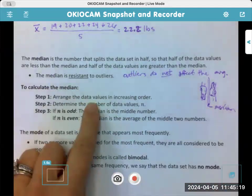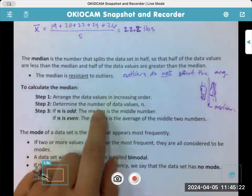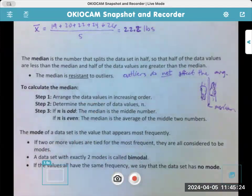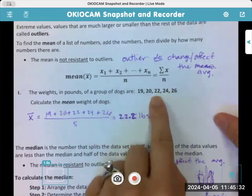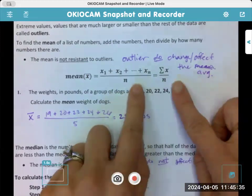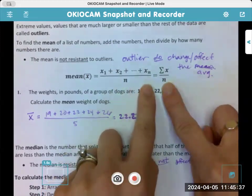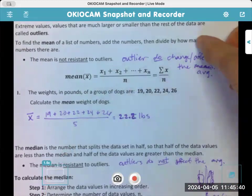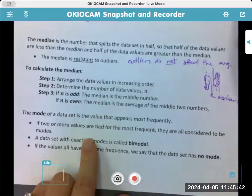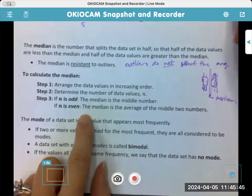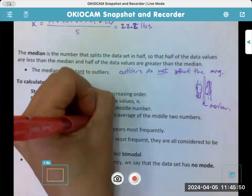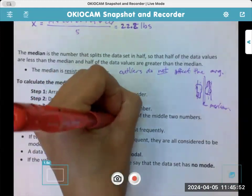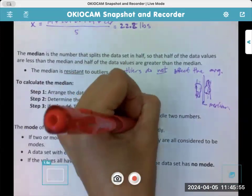To find the median, put the values in numerical order, then determine the number of values. If it is odd, you just take the one in the middle. For example, with this data set, the median would be 22 because there's five values — we just find the one exactly in the middle. If there are two middles, meaning n is even, then you take those two numbers and divide by two: middle number one plus middle number two, divided by two, is your median.